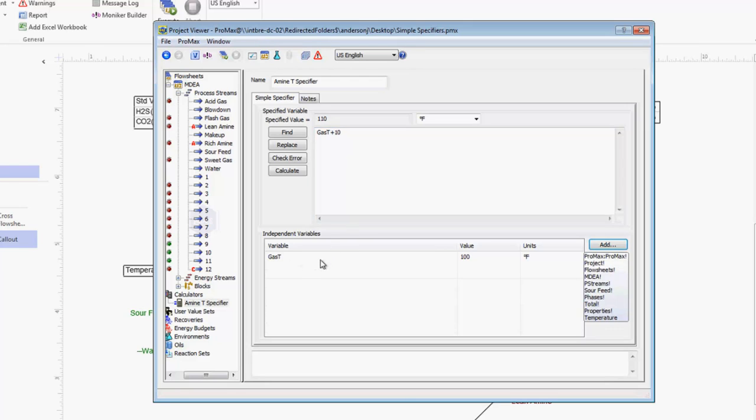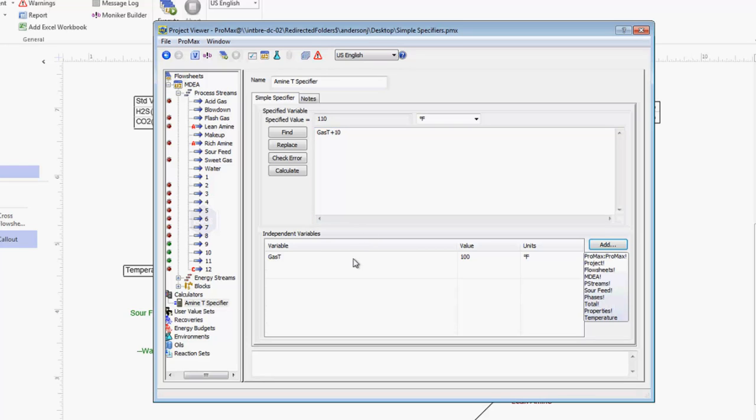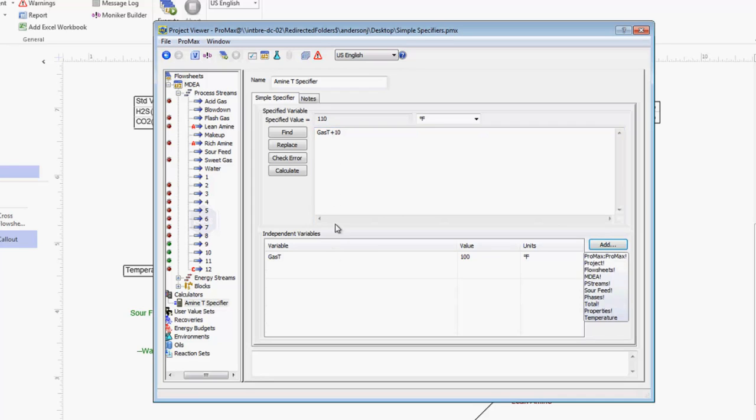Now when we give these variable names, a couple things to remember is that they are case sensitive, and so any uppercase letters found here below also need to be uppercase here. The variable names also cannot include spaces. If you try to include a space in the name it will actually put an underscore in the name, and so that's why I've smashed my name together here. But it's important to make sure that the names line up in both these spots.